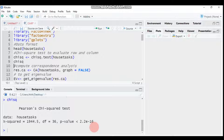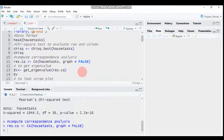In the FactoMineR package, correspondence analysis is computed using the CA() function — capitalized. You pass the data name 'housetasks' and set graph equal to FALSE if you don't want the graph displayed. Setting it to TRUE will display the graph.